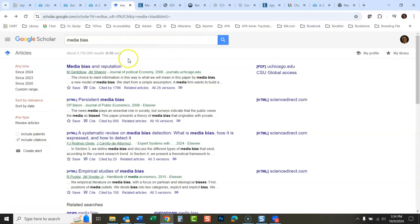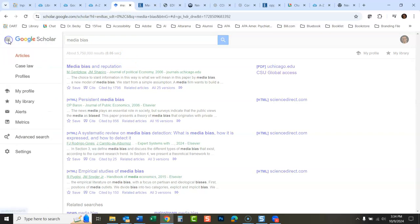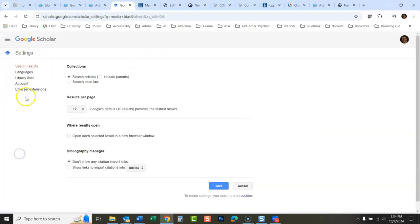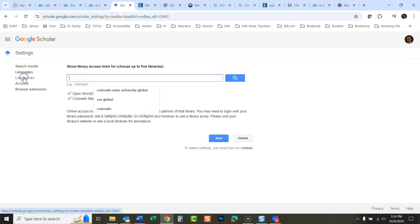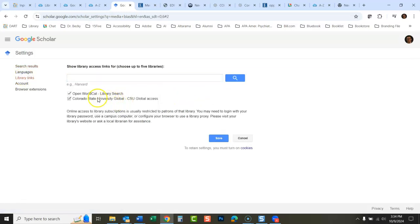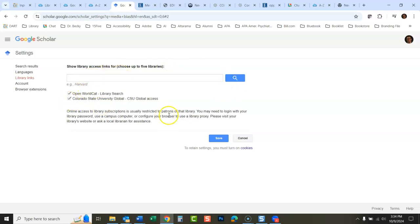So again, you click these little three lines here, you click Settings, Library Links, and it's already saved. Once you save it, it's saved in here and it should be saved under your profile when you go in. But if it ever isn't, just search for CSU Global, click there and save it.